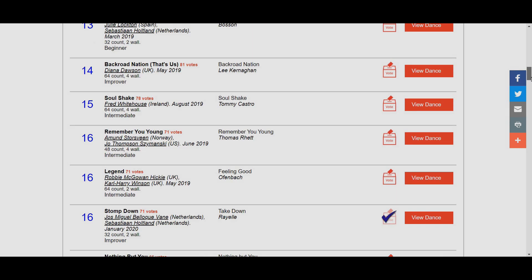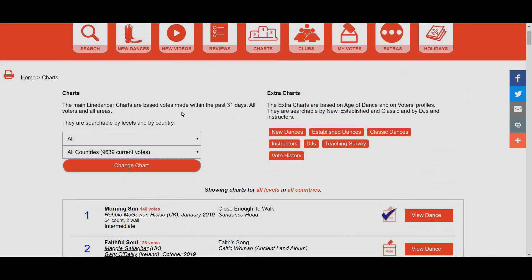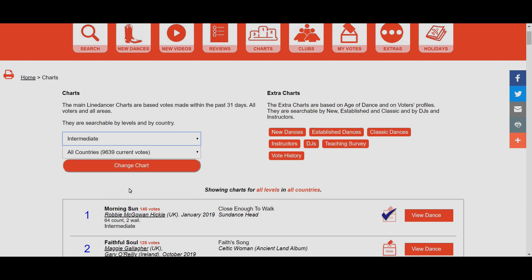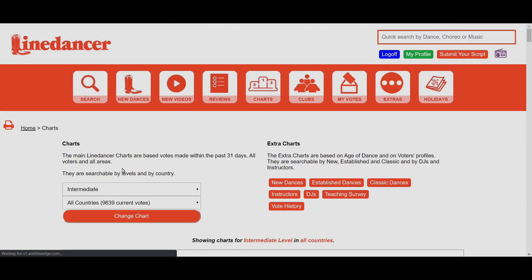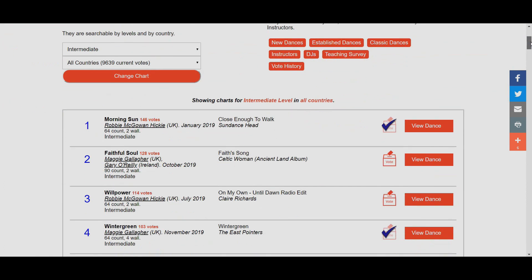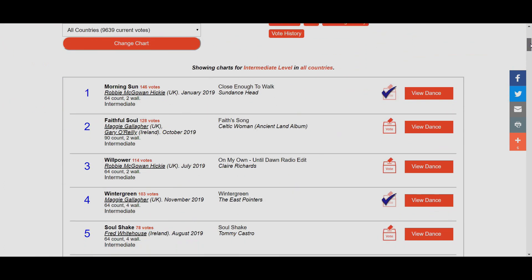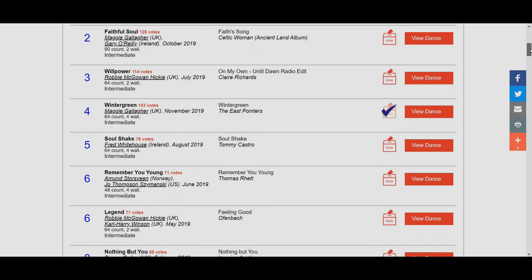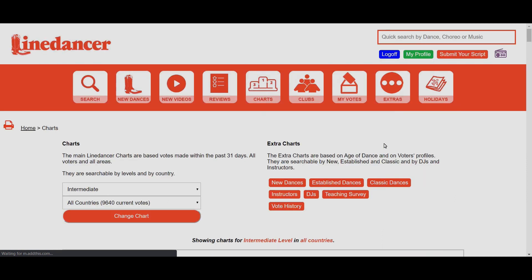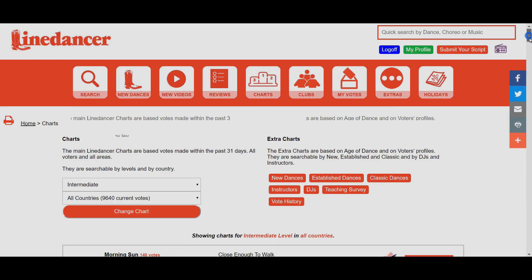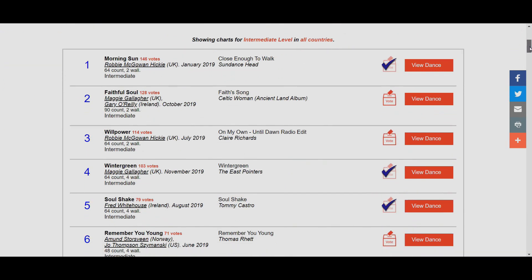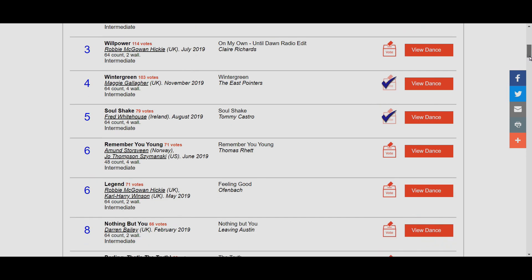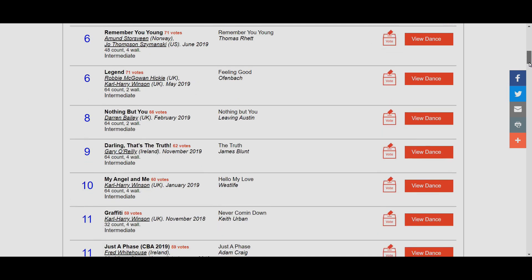If you search by level, for example let's change it to Intermediate because most of the ones I've just voted for were intermediate, I have to click this Change Chart button. The list will be very similar but now it'll only show me the intermediate options. We see Faithful, Soul, Willpower, Soul Shakes. I really like Soul Shakes, let me put a vote in for that one.